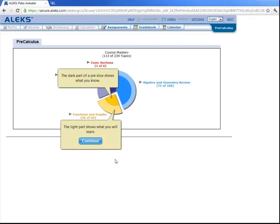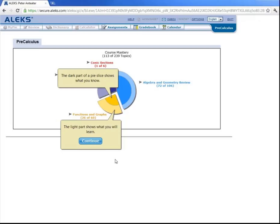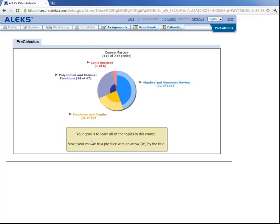The dark part of each slice corresponds to the topics Peter knows. And the lighter part corresponds to the topics Peter will learn. His goal is to fill his pie. That is, to make each slice dark. So this is a powerful motivator, because he wants to fill the entire pie by making all the slices dark. Let's click on continue here.